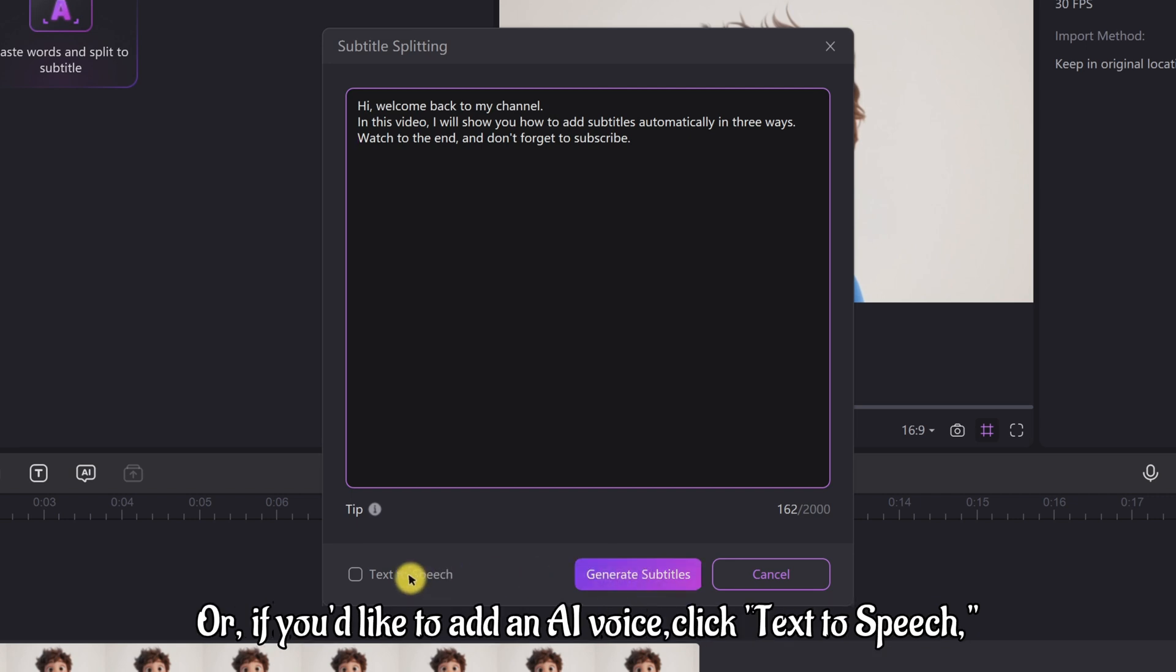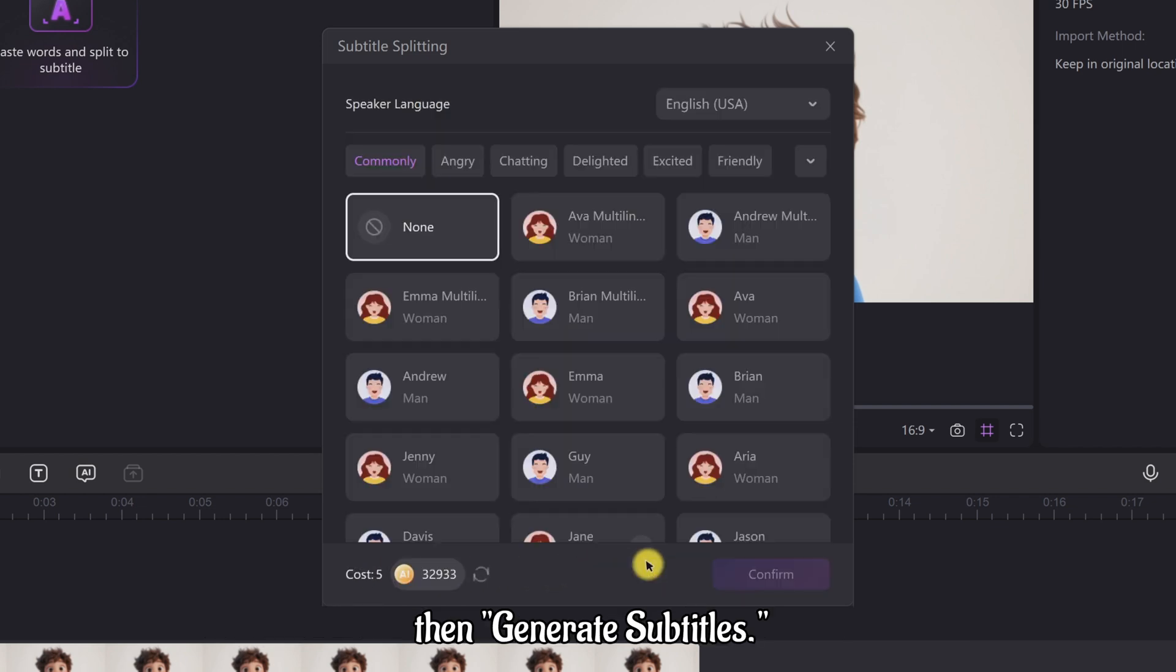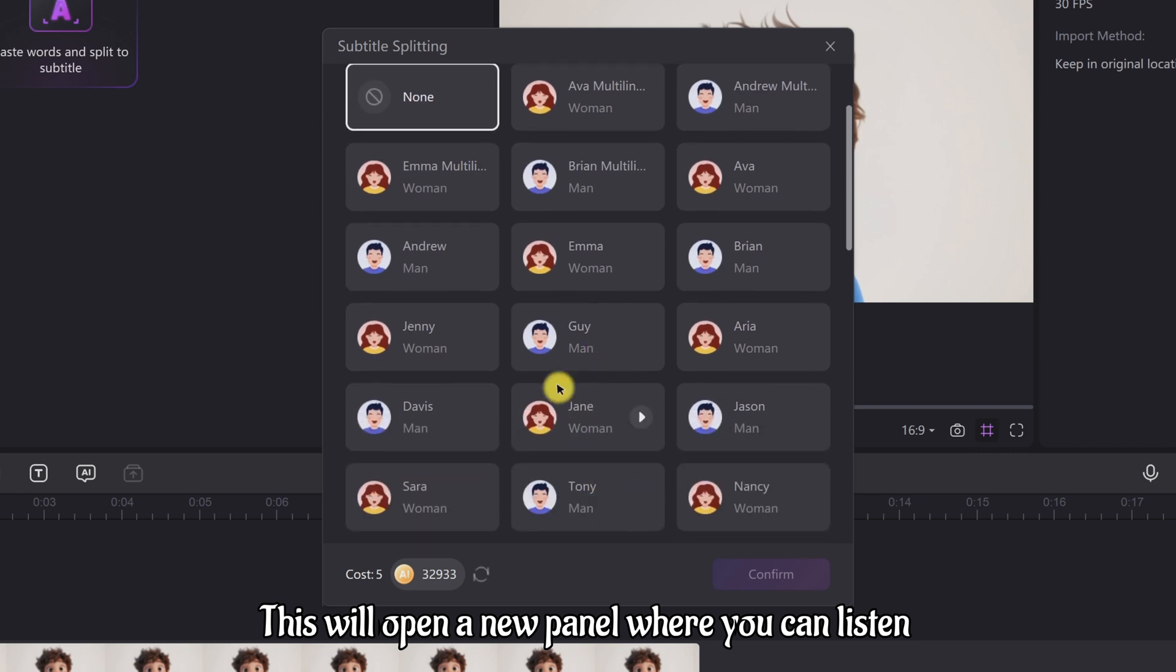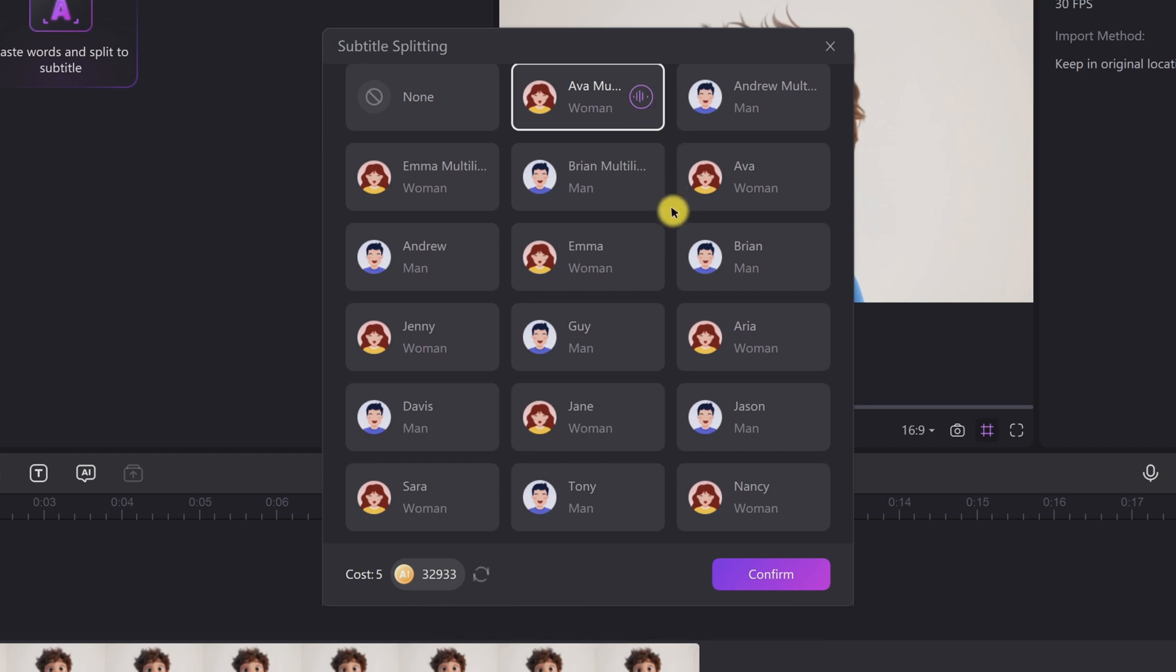Or if you'd like to add an AI voice, click Text to Speech, then Generate Subtitles. This will open a new panel where you can listen and select the AI voice you prefer. HitPaw Edimaker is a popular video editing software with powerful AI features.